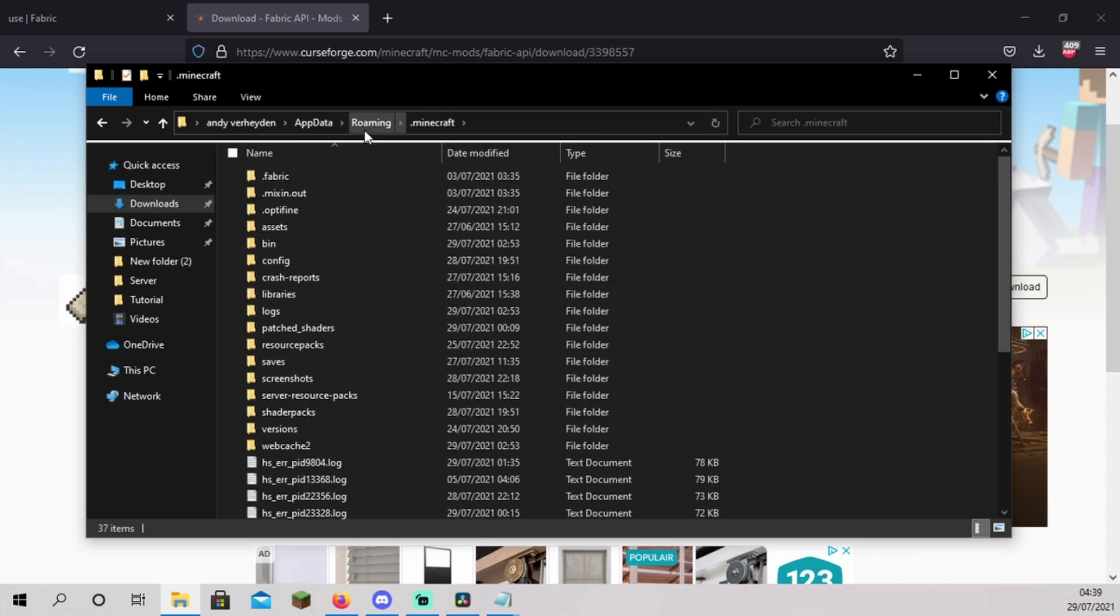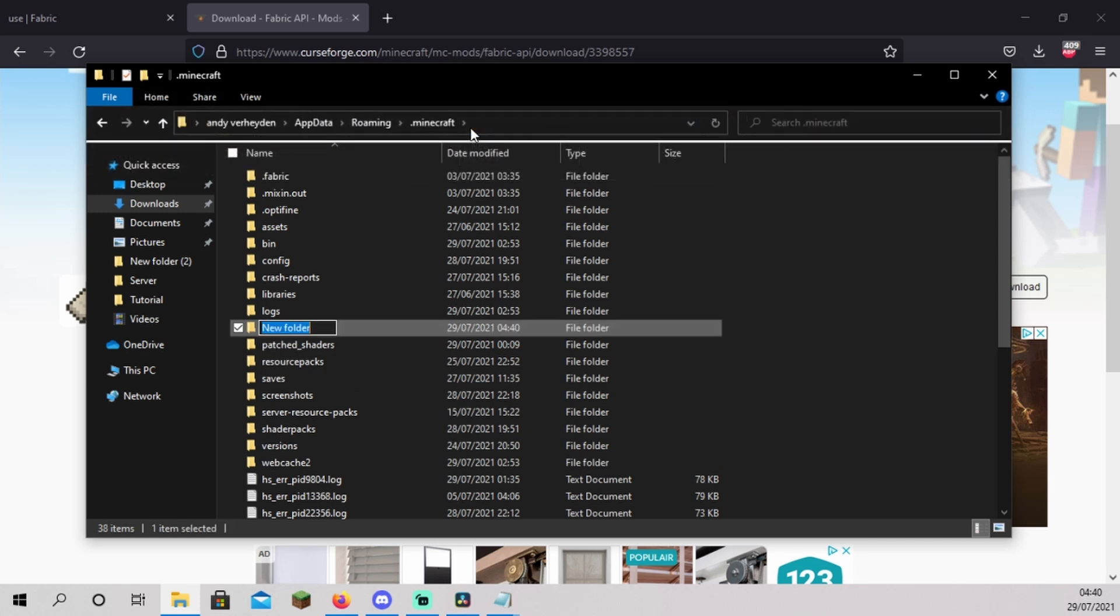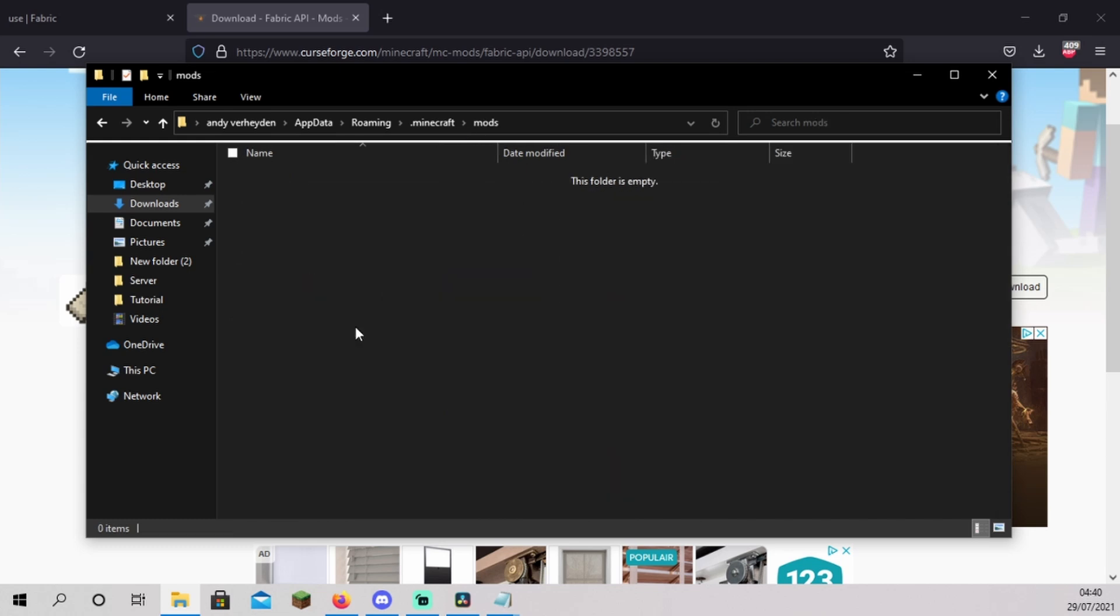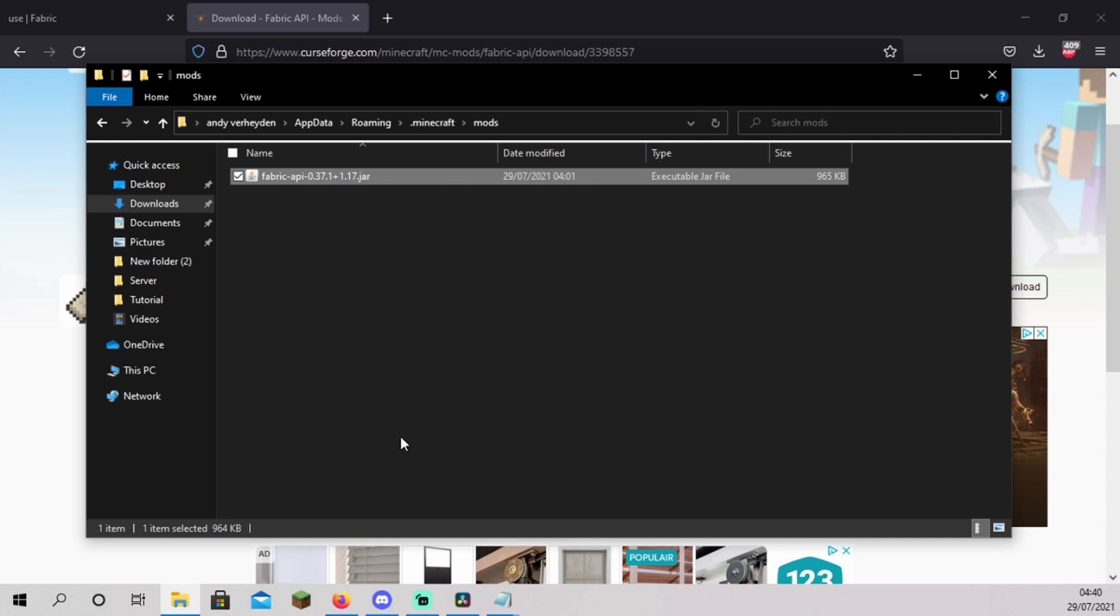You should now be inside your Minecraft folder. If you see a mods folder, delete it. Click home and click on new folder. Name this folder mods. Enter. Open the mods folder you just created. Right click and click paste. You now installed the fabric loader and API.